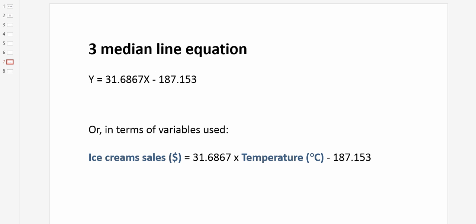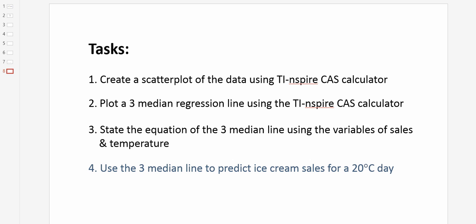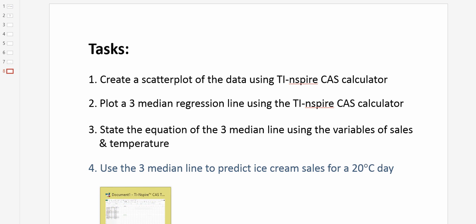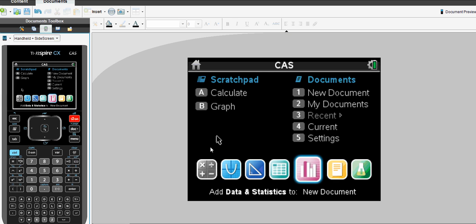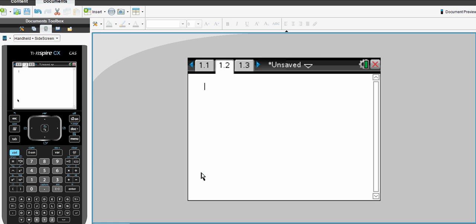Finally, the last task we were asked to complete was use the three median line to predict ice cream sales for a 20 degree day. And really, that is the power of a linear regression, to be able to forecast and predict values. So if we return to our calculator, this time we go to our normal calculator screen. Now we can type in Y equals 31.6867 multiplied by a temperature of 20 degrees minus 187.153.